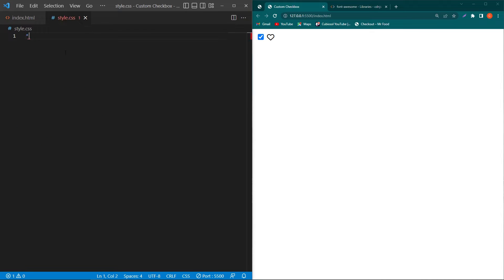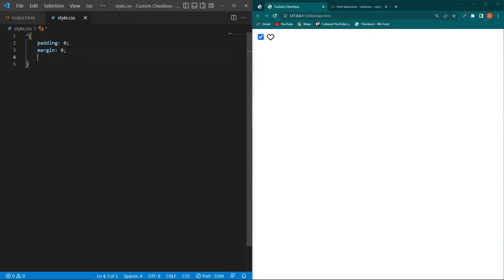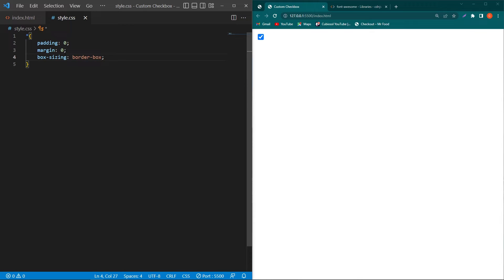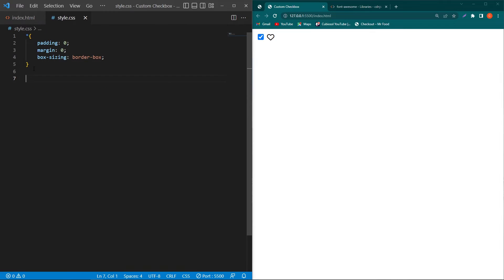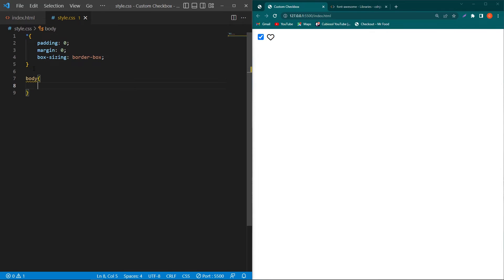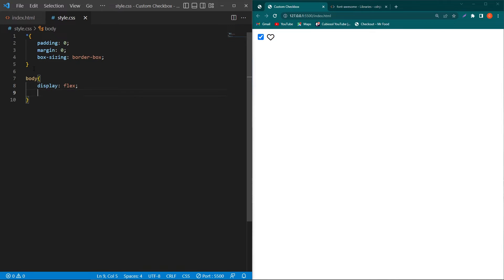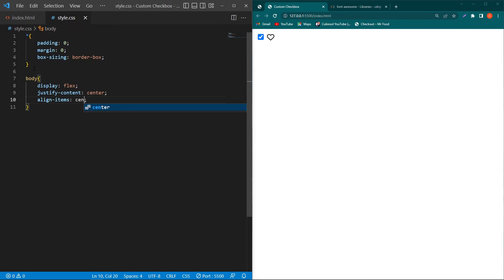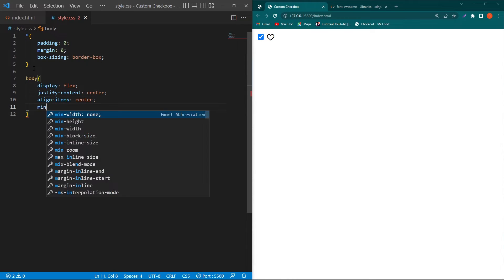Now open the style.css and type here star padding 0 margin 0 box sizing border box. Next we have to copy this body element and paste this element here and type display flex justify content center align item center and minimum height 100vh.